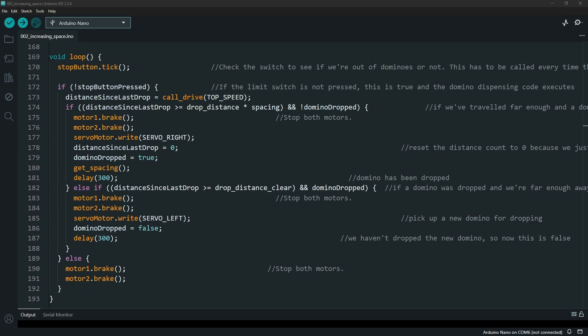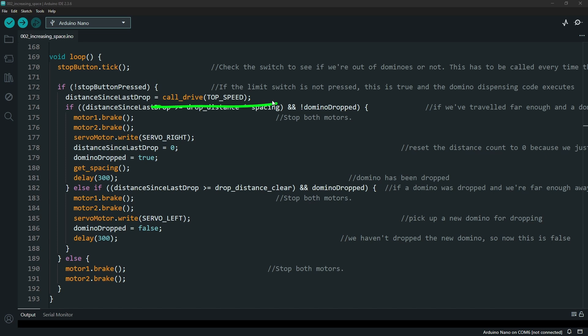In the original code, the distance since last dropped was a big calculation that was all included in the loop section. I created a separate function called drive with whatever speed I want it to set up so it can then return a value that goes into the distance since last drop variable that is then used for all the other checks to see whether I've driven far enough to drop the domino.